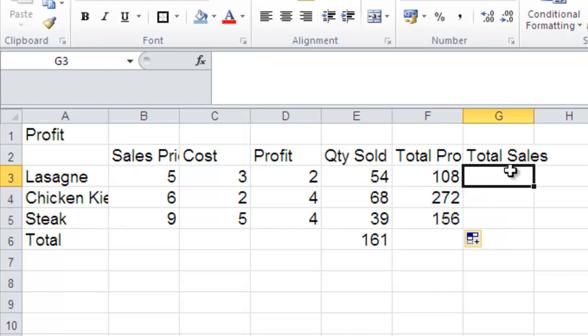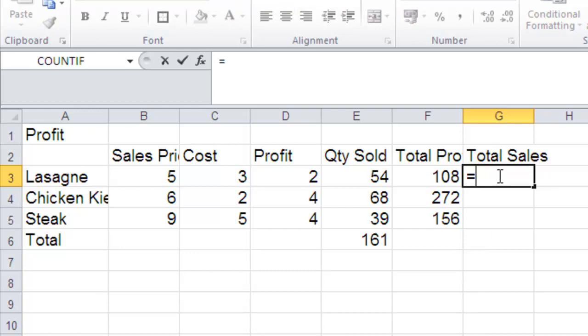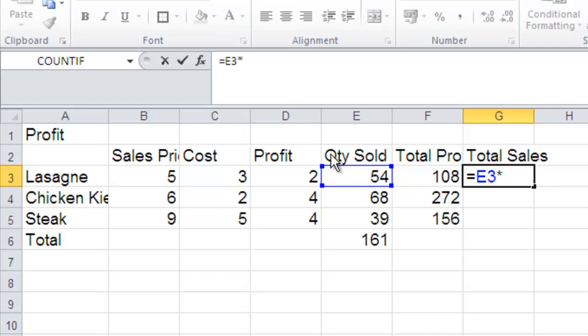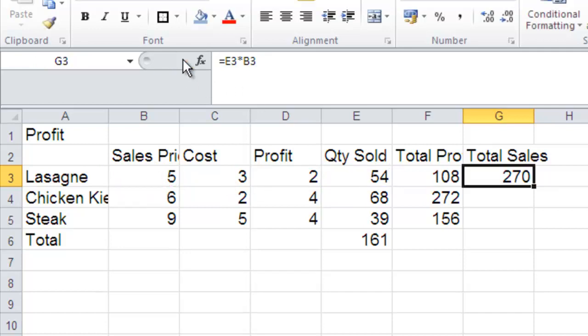So the next column over, again, just a bit of a revision of what we're doing with the multiplications. We sold 54 portions and we sold each of them for a fiver. So the amount in the till for lasagna should be the 5 multiplied by the 54. So again, select the cell where you want the answer. Type in your equals. Type in the quantity sold. So that's cell E3 star, cell B3 in this case where the 5 is. I'm happy with that formula and I click on correct.